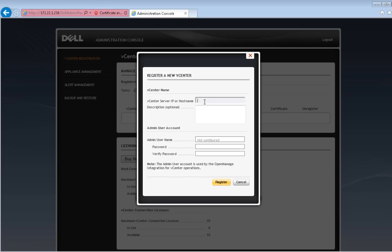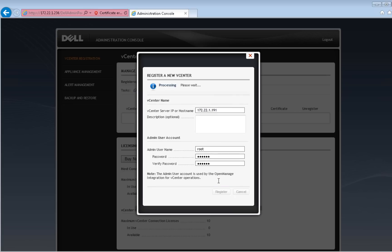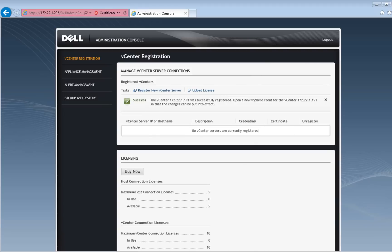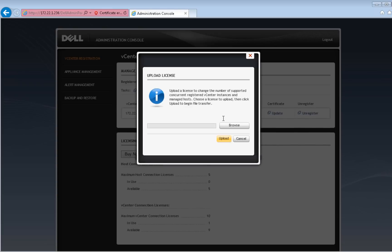Enter the host name or IP address of a vCenter you would like to use the appliance with, and an account to be used by the appliance when communicating with the vCenter. To install a new license file, click on the Upload License link and browse to the license file.